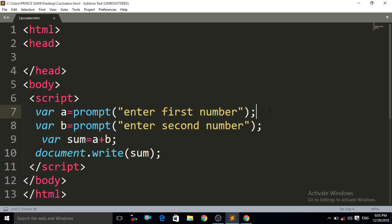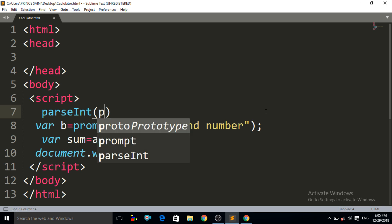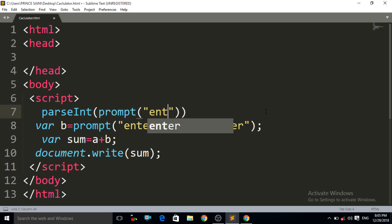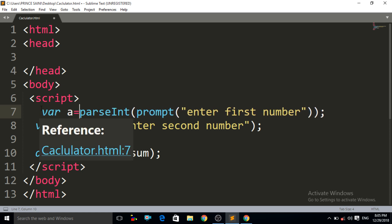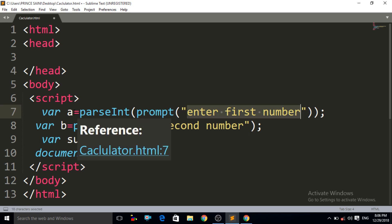You can watch that lecture. Let us write the `parseInt` method. Remove that and write `parseInt()` — note the `I` should be capital — and inside the bracket of `parseInt` write our prompt box method: `parseInt(prompt("enter first number"))`. Also store that value in `var a = parseInt(...)`. Note: the `I` in `parseInt` should be capital. I have converted the string value from the prompt box into an integer, and this value is stored in variable `a`.